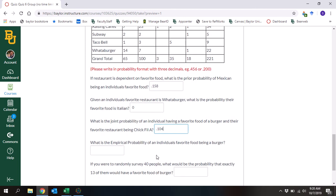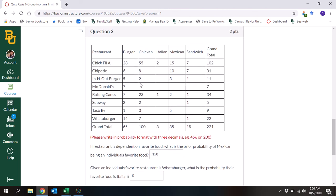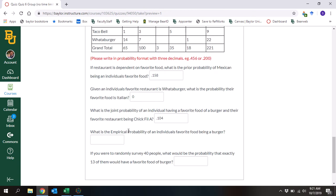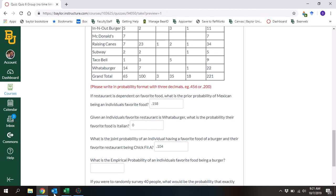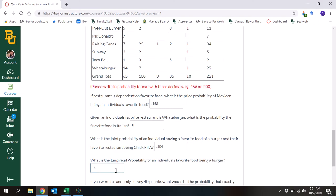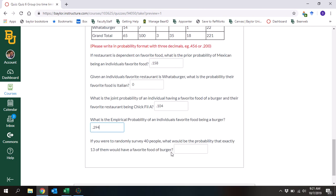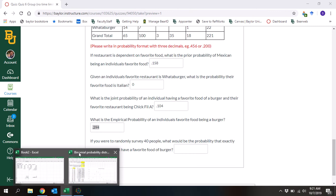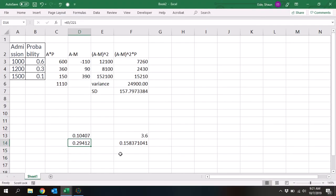What is the empirical probability of an individual's favorite food being burger? That means 65 out of 221, because these are all the individuals whose favorite food is burger. So equals 65 divided by 221, and it's 0.29412, or 0.294.